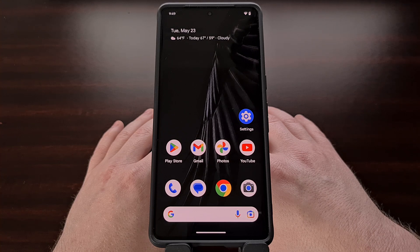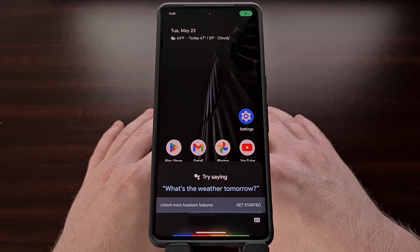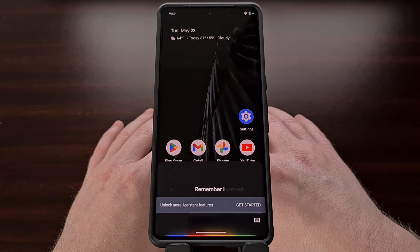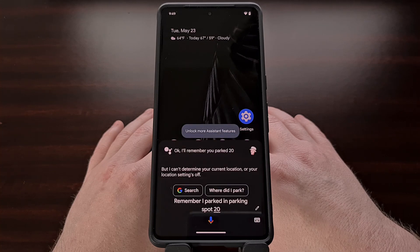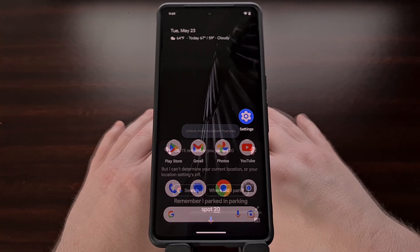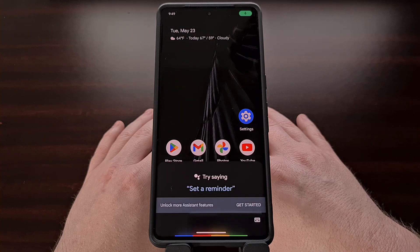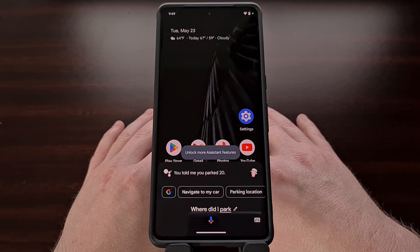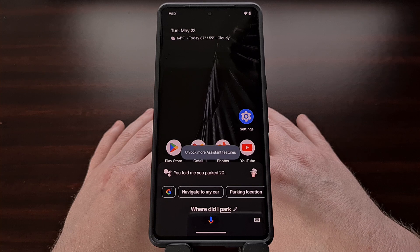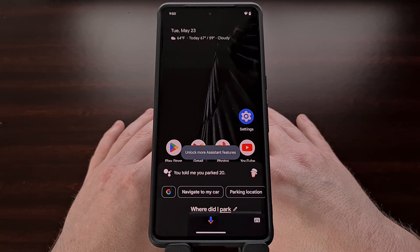You can say something like, "OK Google, remember I parked in parking spot 20." Then, after you've finished everything up and you're walking back to your car, you simply need to ask, "OK Google, where did I park?" And it will pull up those details of where you told Google Assistant that you parked.